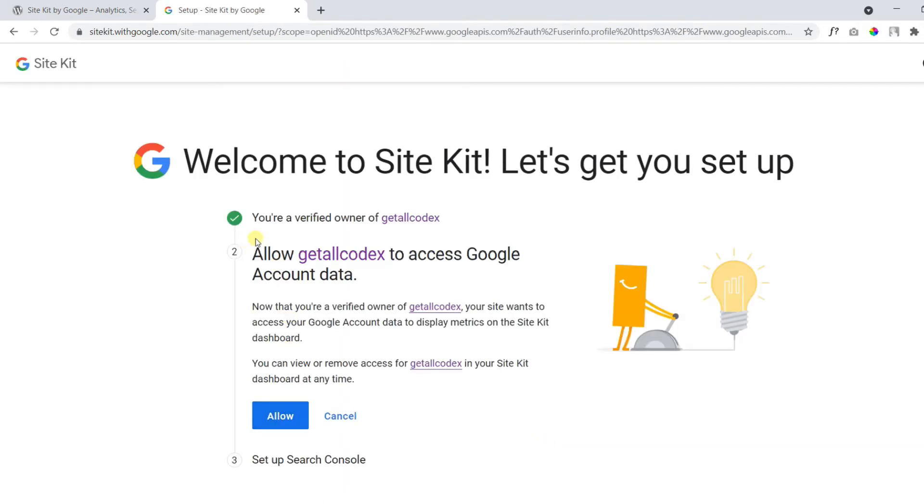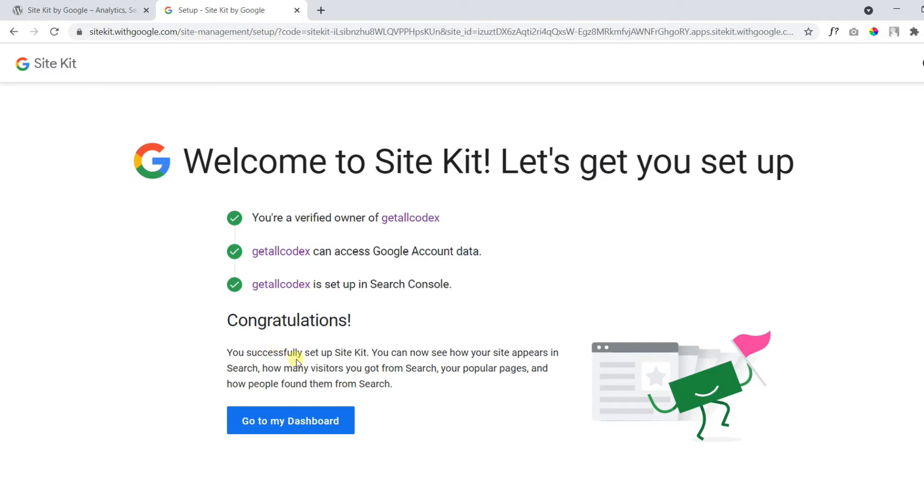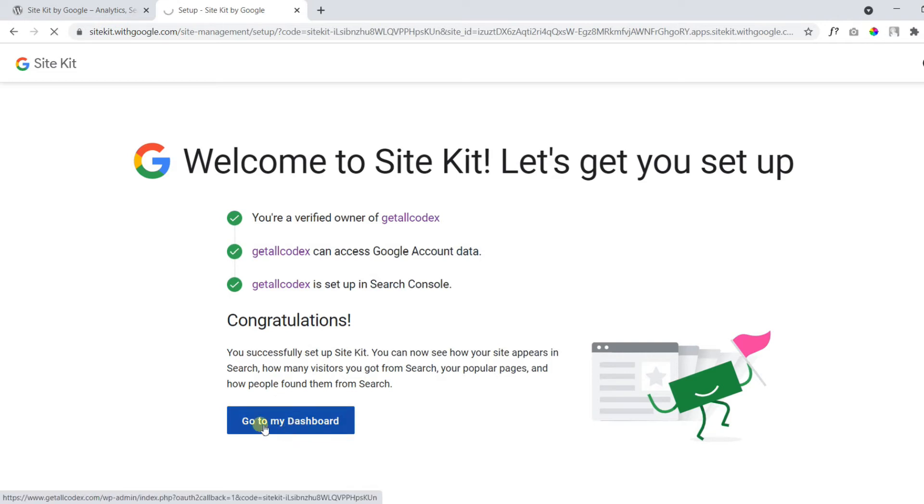Now it says you are verified owner of the following website. Now you need to allow so it can take the data from your account. It says congratulations, you successfully set up Site Kit. Now you can click go to my dashboard.